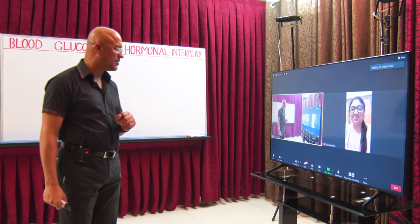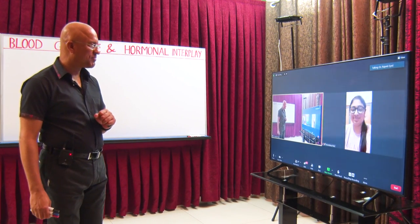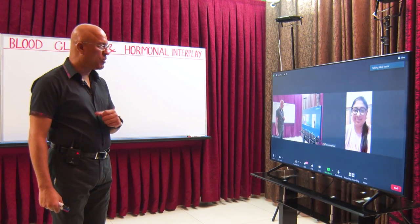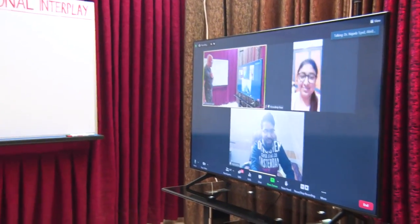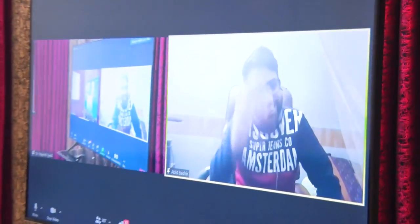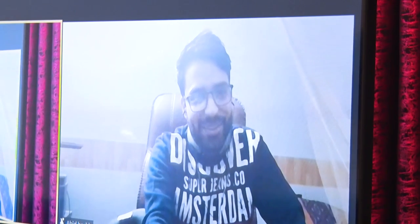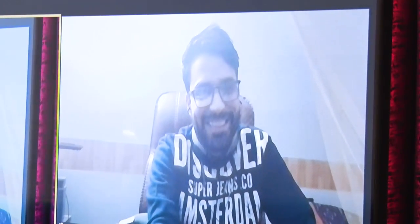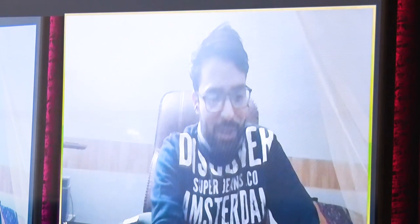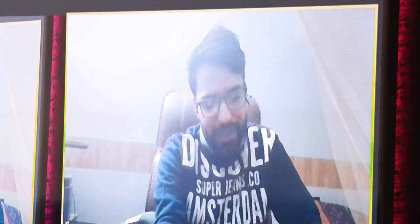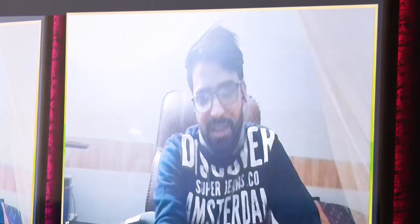Mr. Abid Basheer: Yes, I'm a very big fan of you, thank you very much, feeling very cool. Thank you sir. My question is related to eye complications — both cataract and retinopathy. Which one occurs first and what's the basic mechanism behind that?